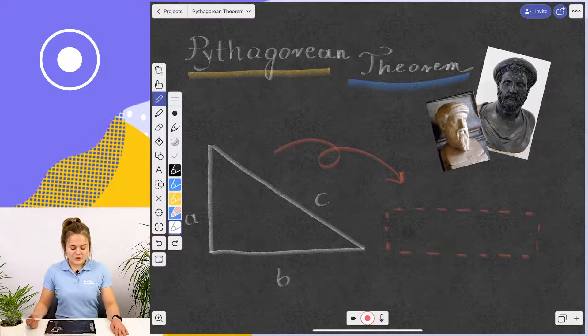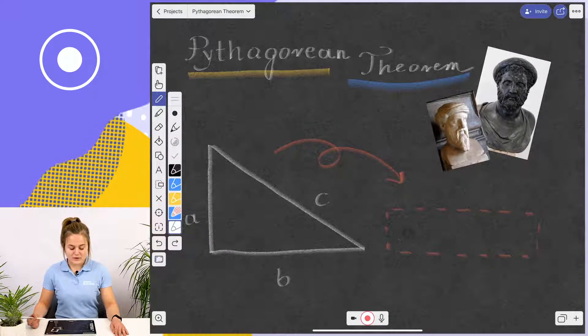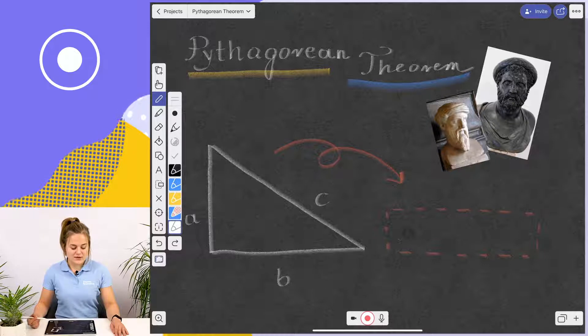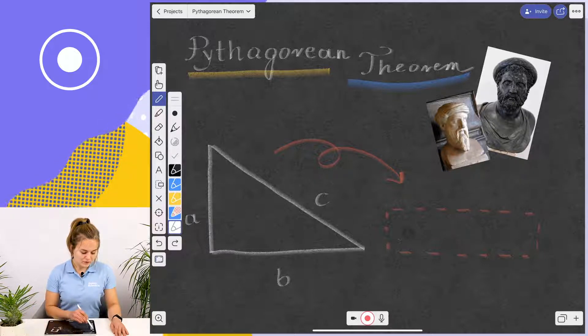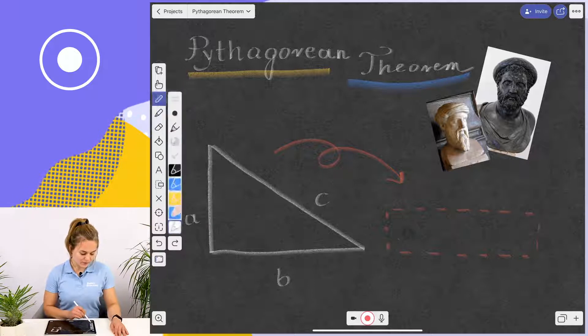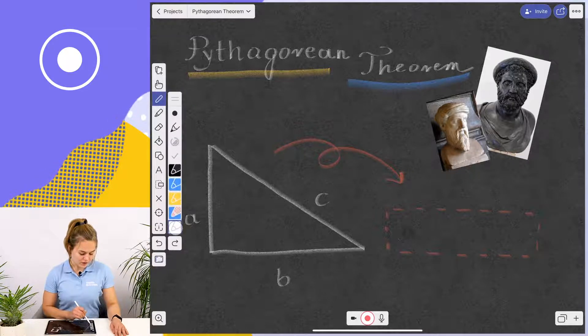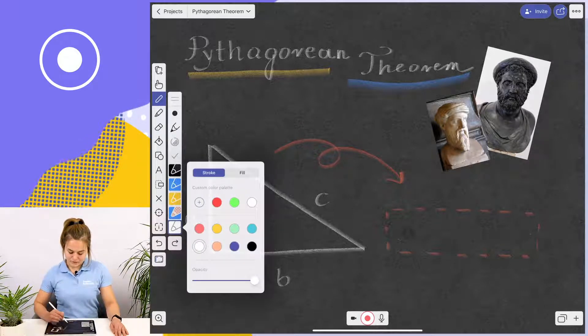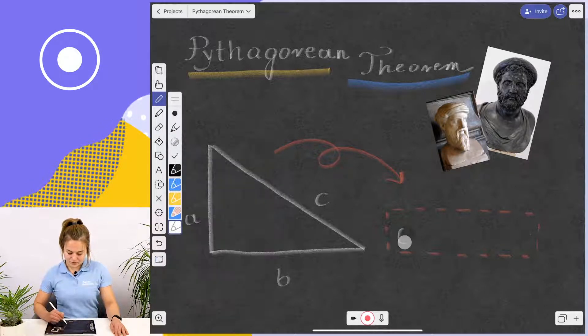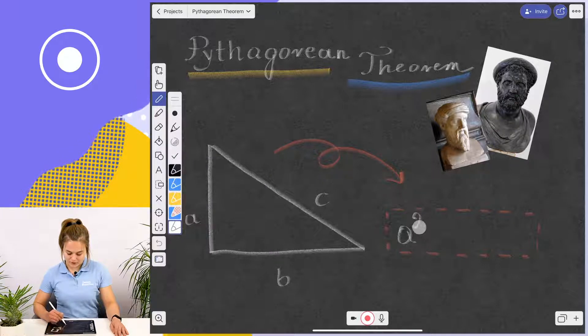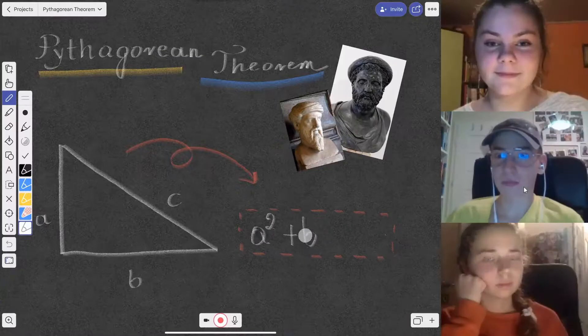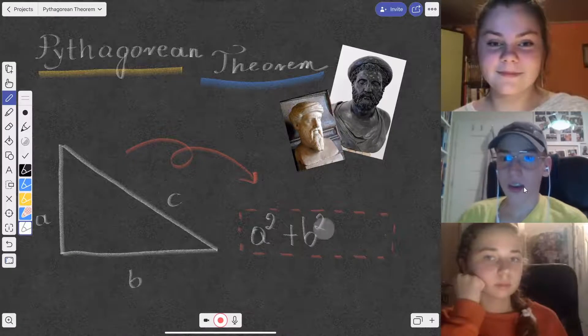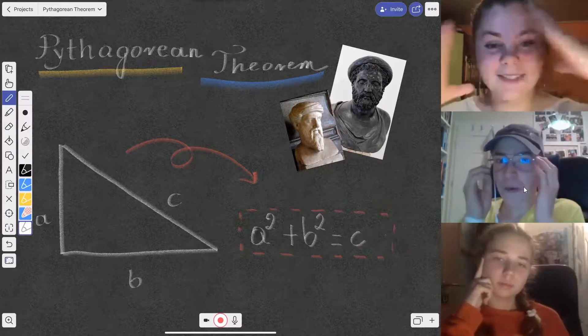I'm going to do a lesson about the Pythagorean theorem for my students and they will see exactly what I'm doing on my Canvas. So let's say I want to explain to them how the theory works and they will see in real time what I'm writing on the Canvas: a squared plus b squared equals c squared.